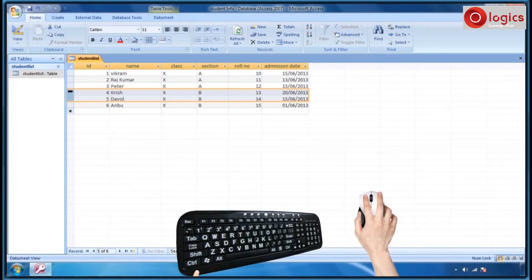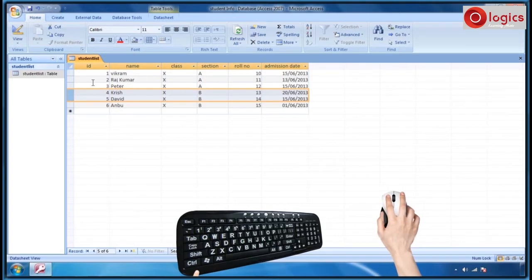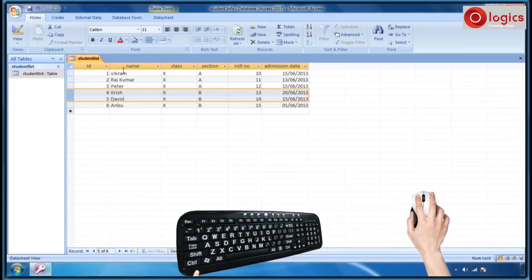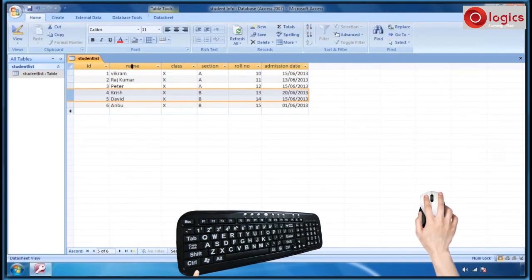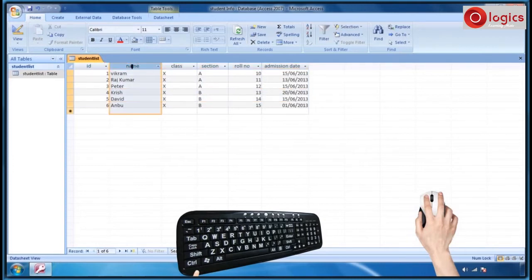Now, let us see how to select the column. Keep the mouse over the column header, then the mouse pointer turns into a down arrow, which enables you to select the column. Click on the column header. The entire column is highlighted.